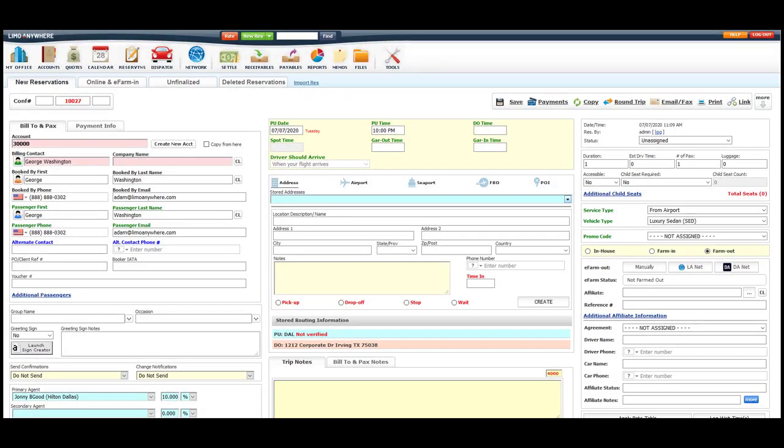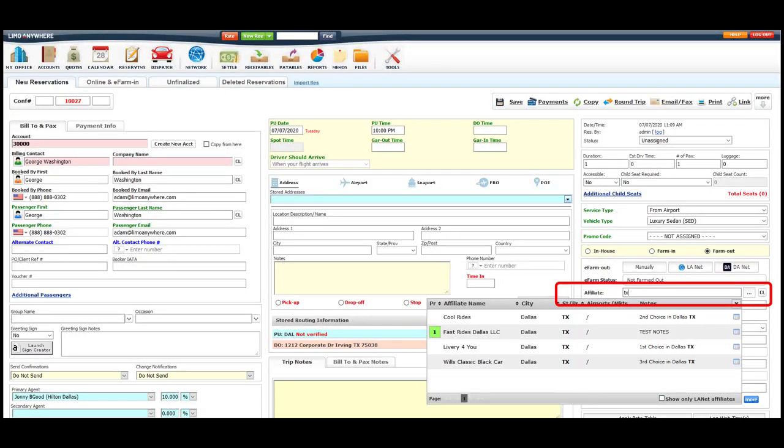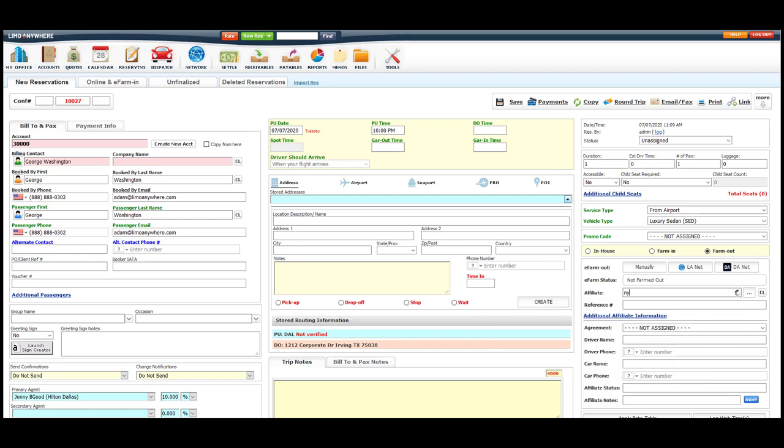To see the notes on the affiliate profile from the reservation, I'll start typing in the two-letter state, or the city, so that my affiliate drop-down list will show all the affiliates in that market with the notes.